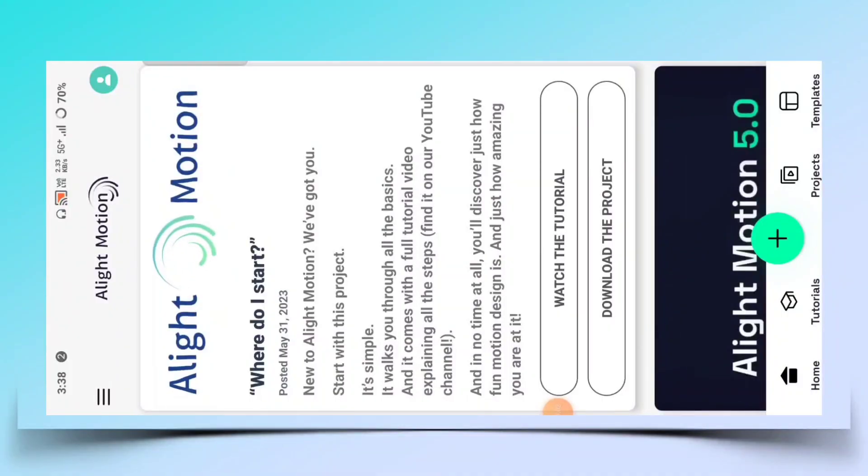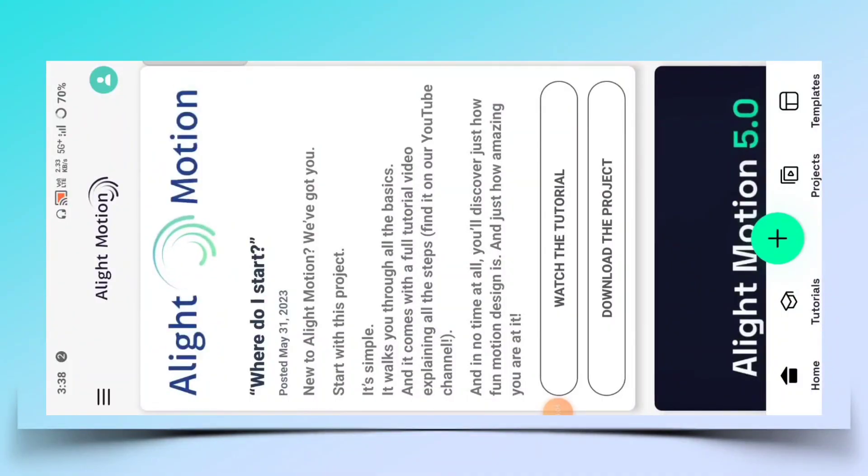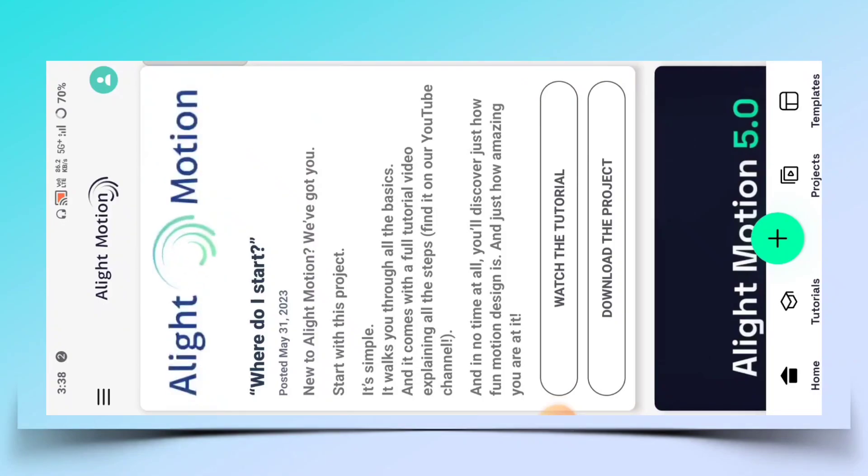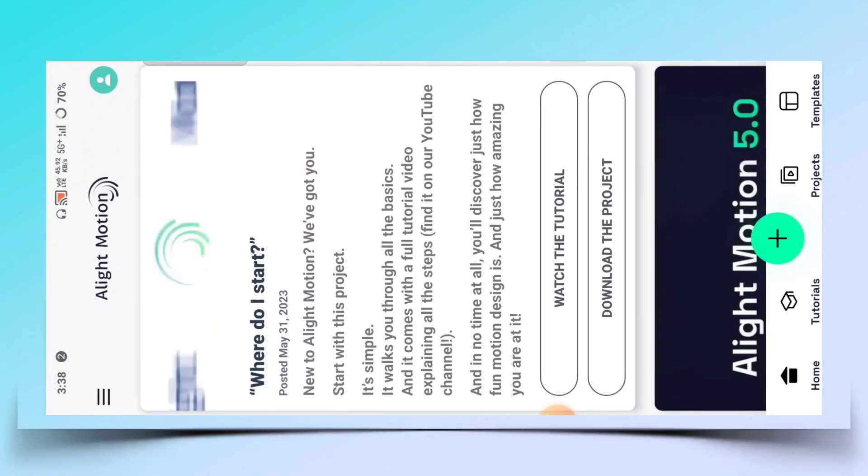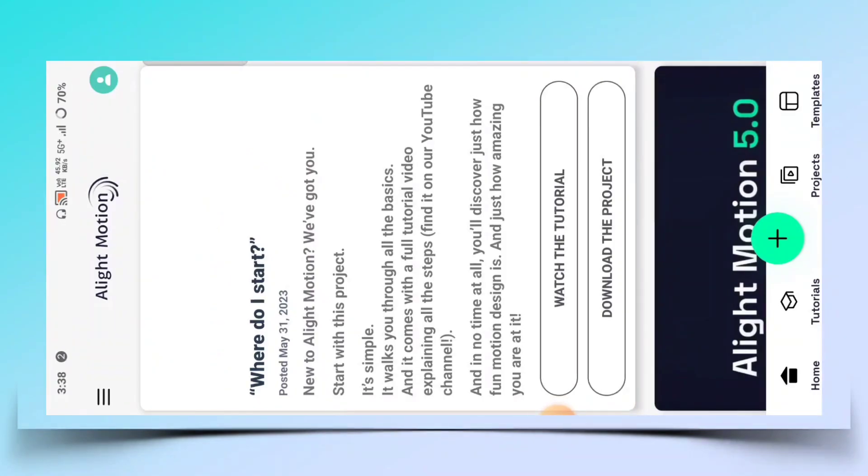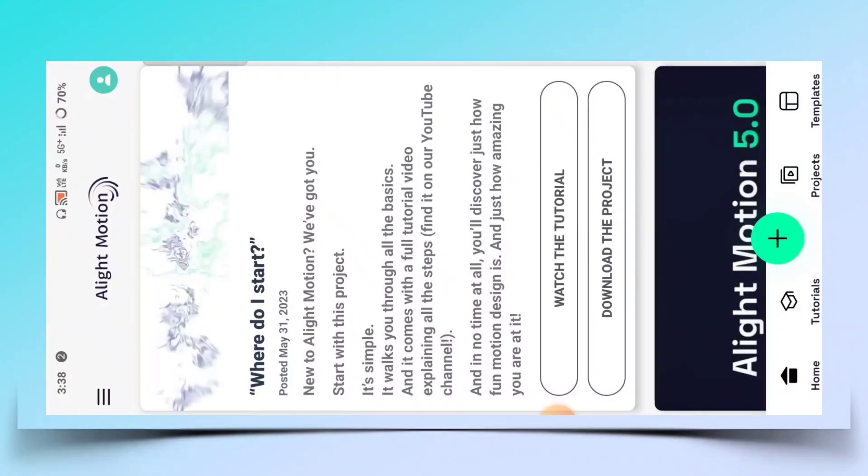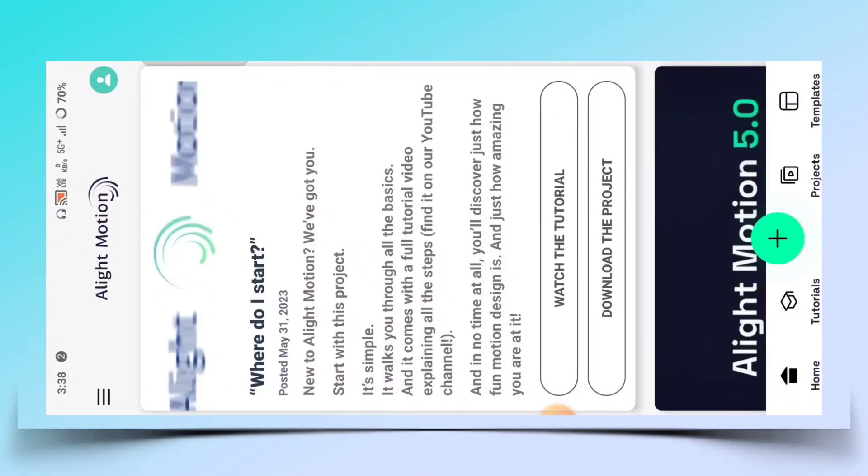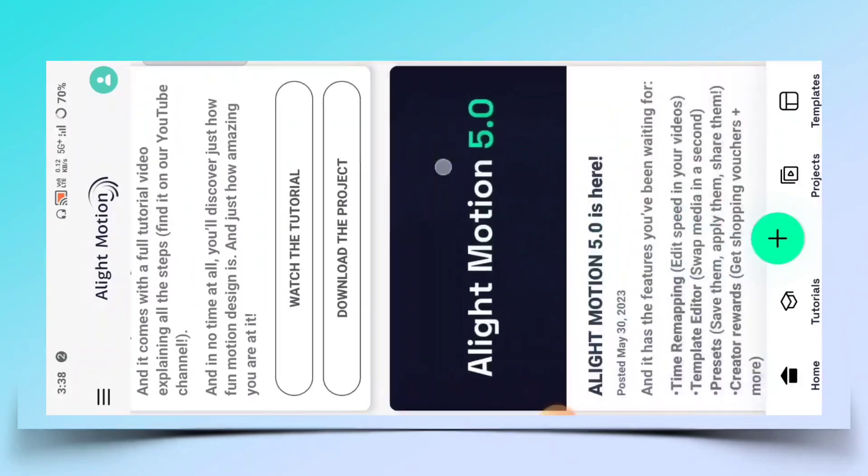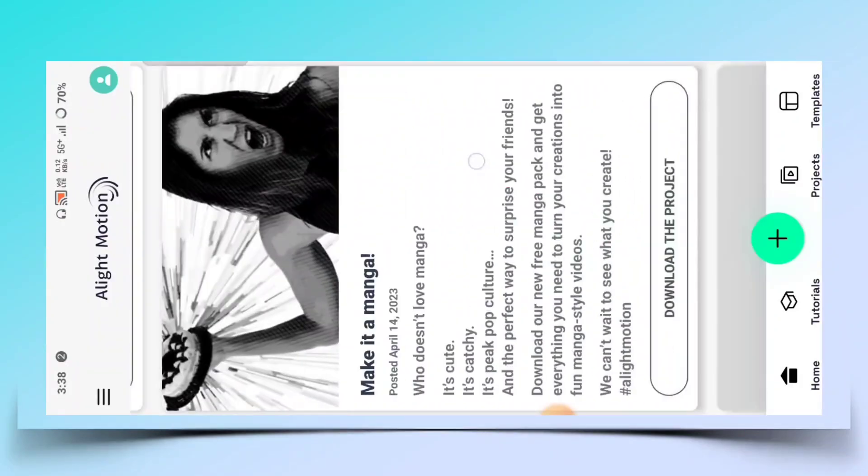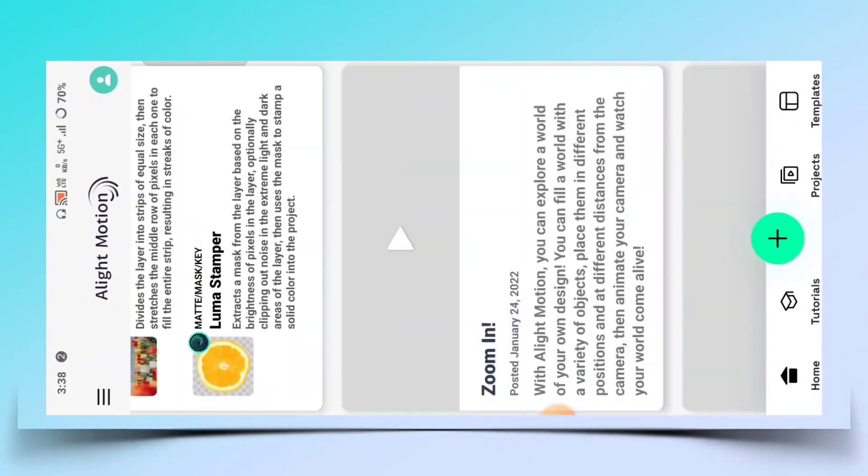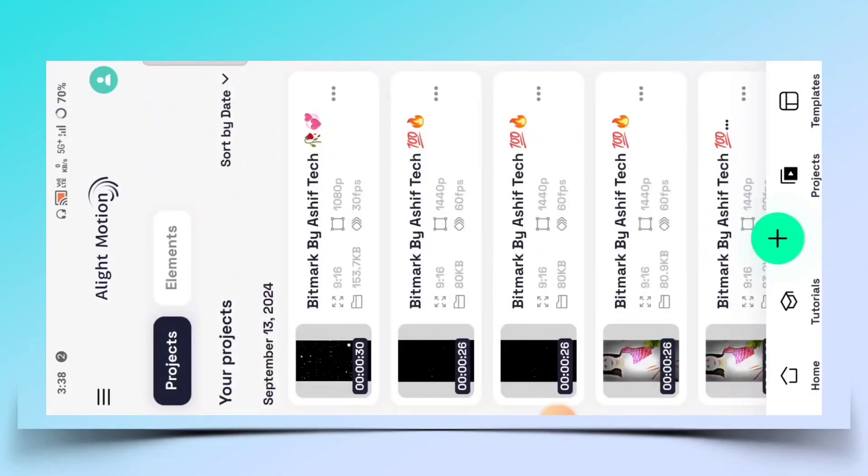This type of video edit - for you to download this application which is Light Motion. This application will be in Google Play Store. Download this application. After you download this application, you will be able to use it.